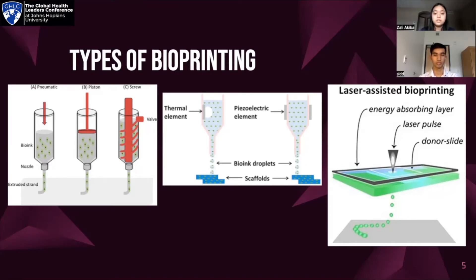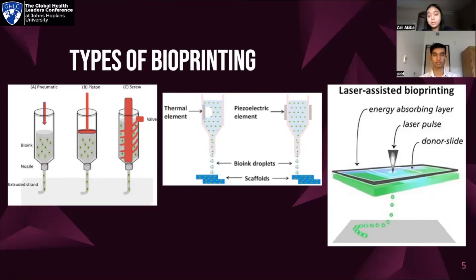Inkjet bioprinting and laser-assisted bioprinting are similar in how they extrude the bioink and the density of the bioink. Instead of a consistent strand of bioink, smaller droplets are released. Thermal inkjet bioprinting uses heat to excite the bioink and pushes it out using piezoelectric force, while piezoelectric inkjet bioprinting uses electricity to excite the bioink. Laser-assisted bioprinting is more complicated, as the energy-absorbing layer is typically metal and the donor layer is made of donor cells. Both layers work to excite the bioink with the least amount of stress, allowing the printed tissues to have less damage.